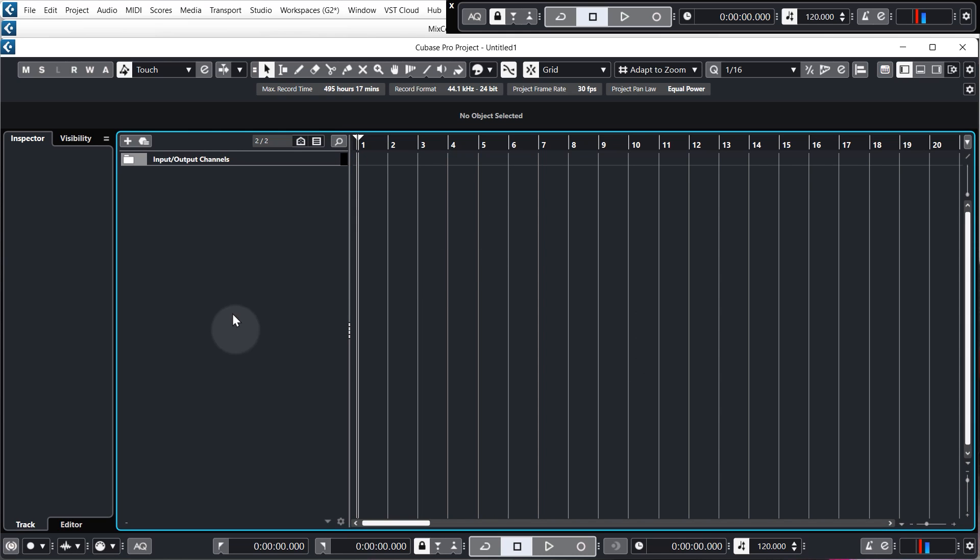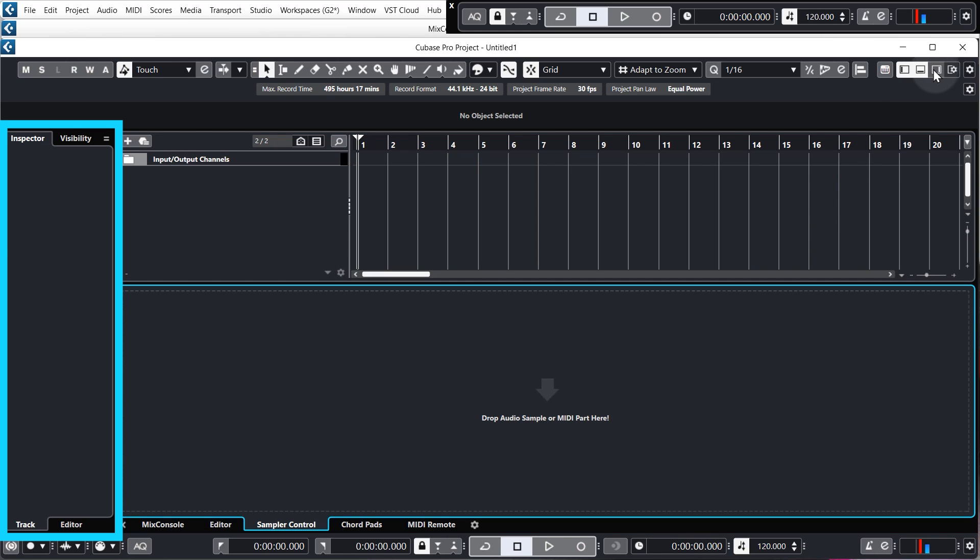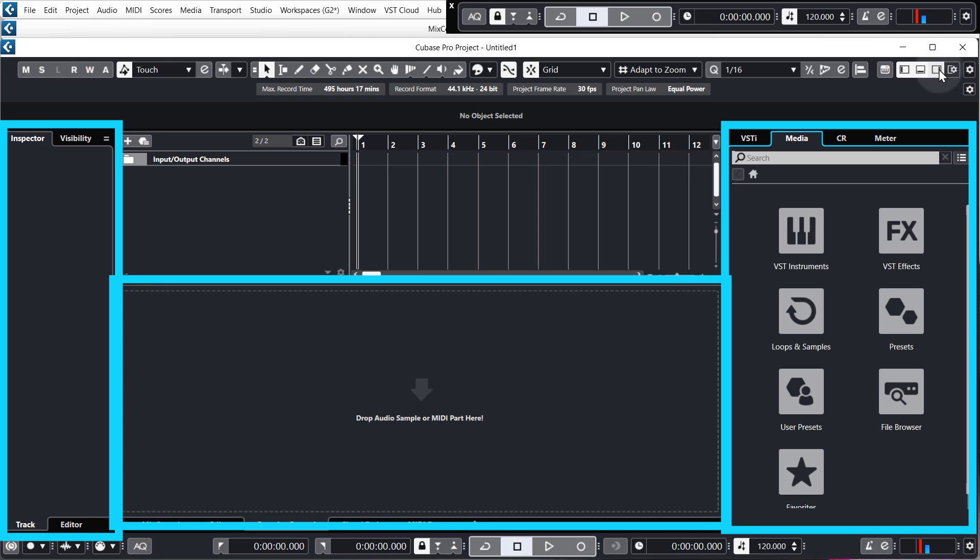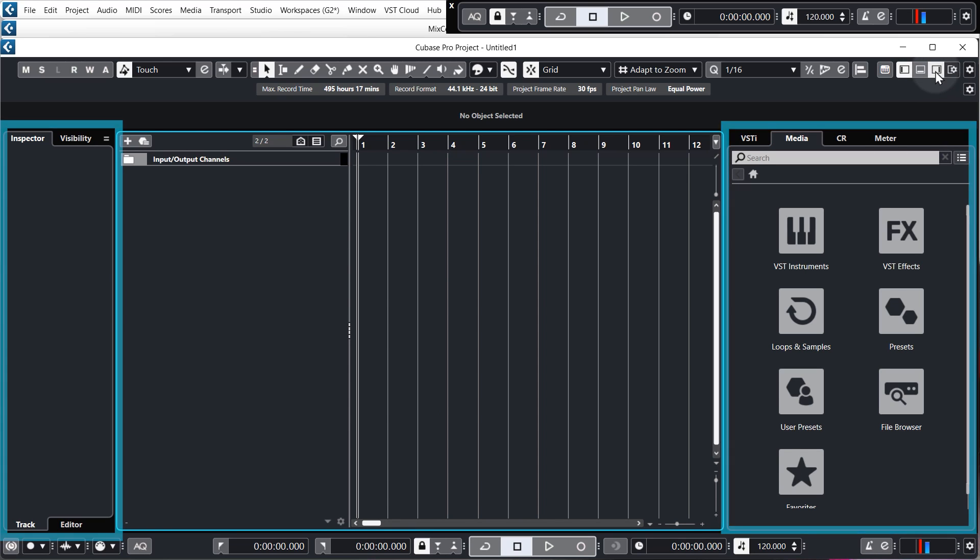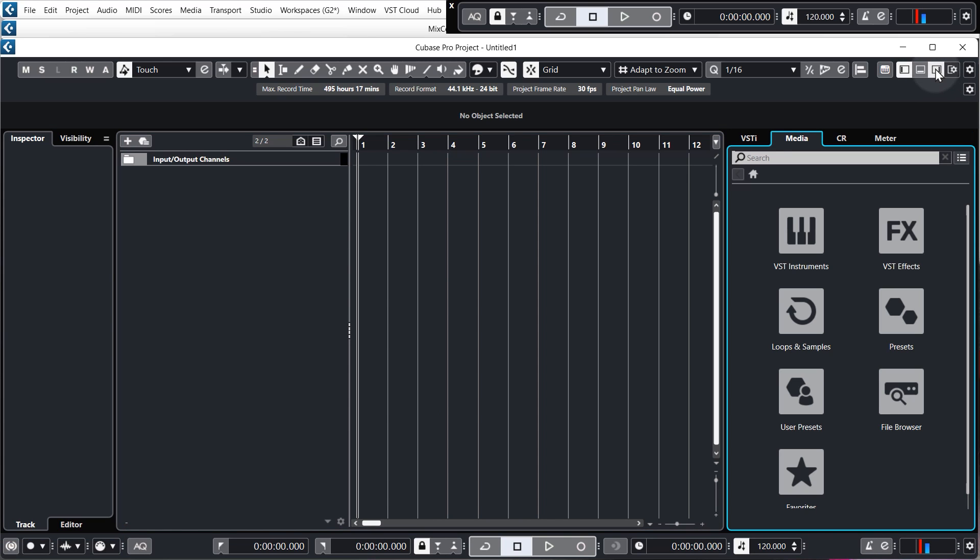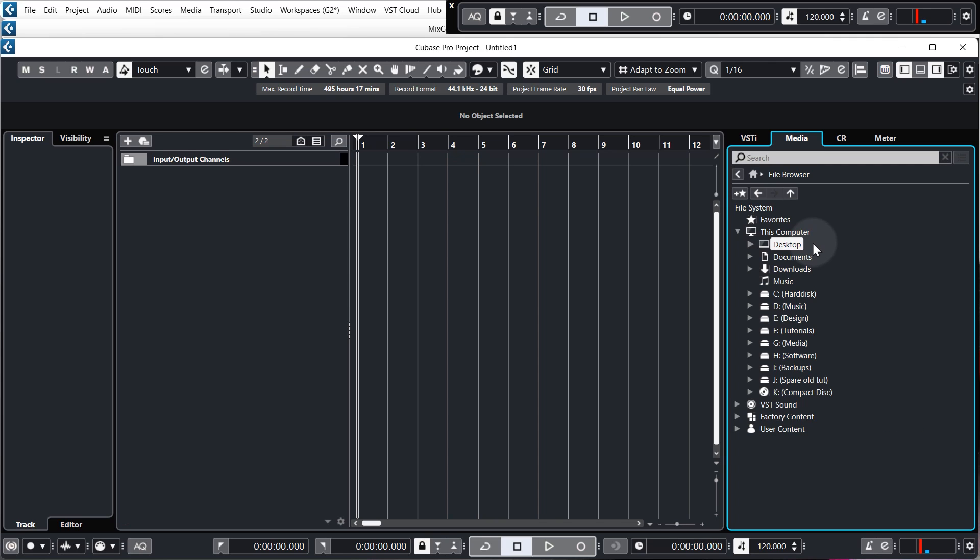There are three zones around the outside of the project window which you can show or hide with these controls up here. For now, we actually want to concentrate on the right-hand zone so just make sure this one's showing and we want to go to the Media tab which is where we find audio samples and other content to add to our project. We're going to use the samples that came with the tutorial and to find any samples that you have on your computer you need to click on File Browser.